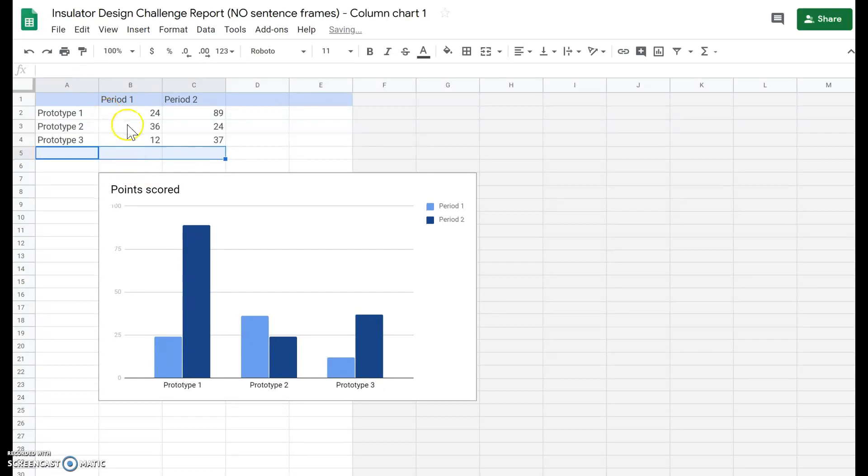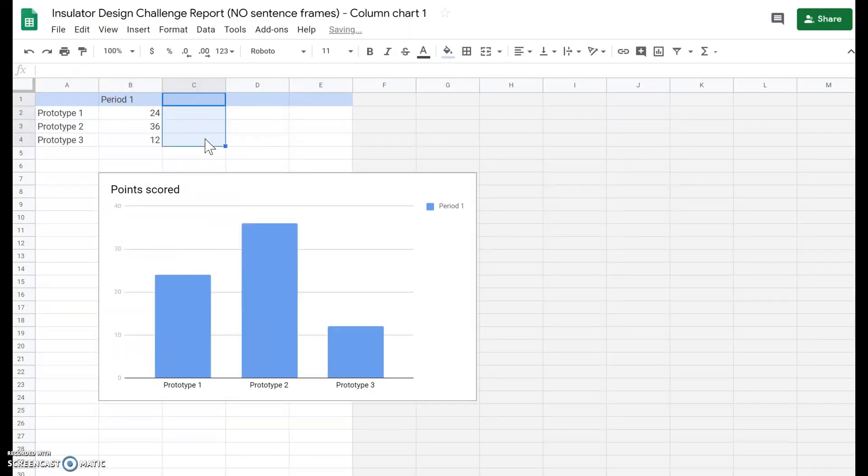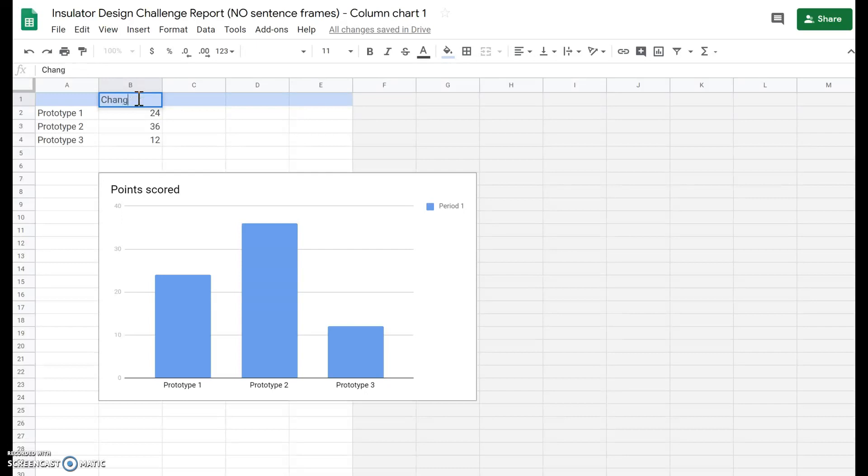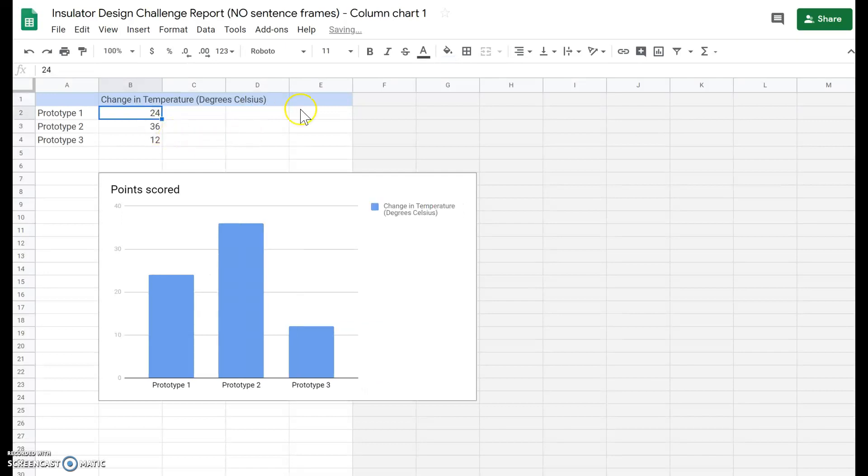We're also going to delete where it says period 2 because we don't need a second column. We only have one. Let's label the period 1 column as change in temperature and we'll put degrees Celsius there.